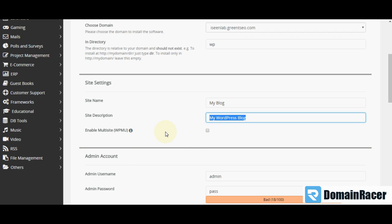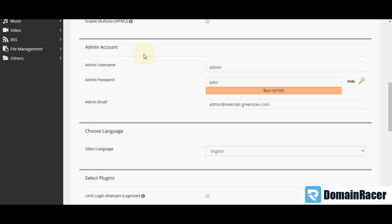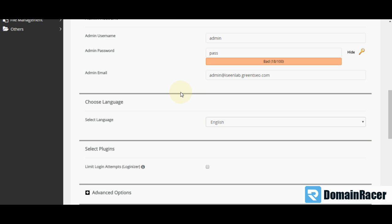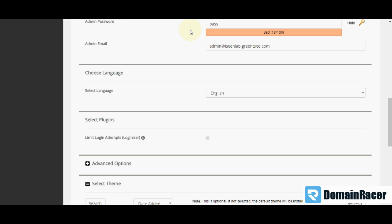Next is the admin account. Here is the username, password and email ID. This is default setting. You can change as you like.